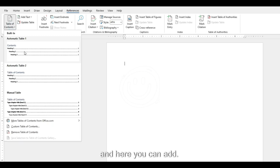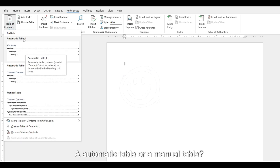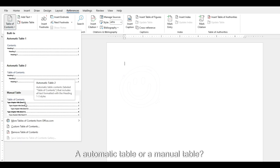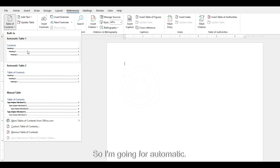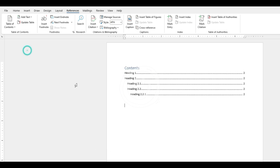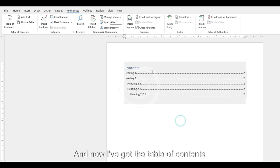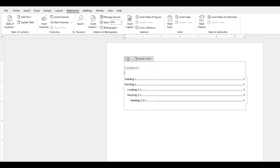Here you can add an automatic table or a manual table. I'm going for automatic. And now I've got the table of contents.